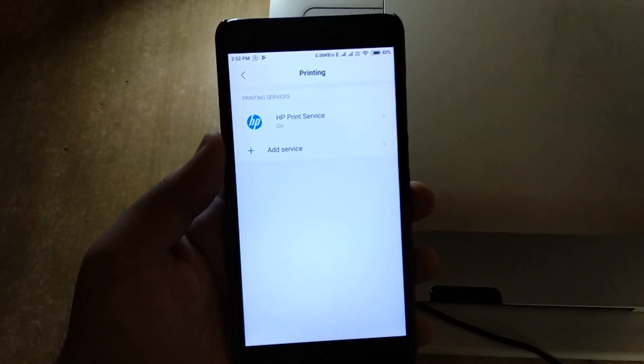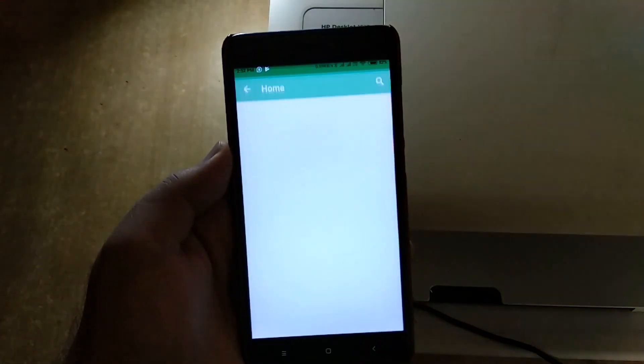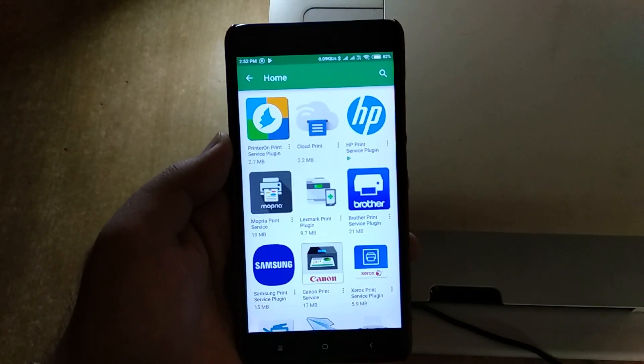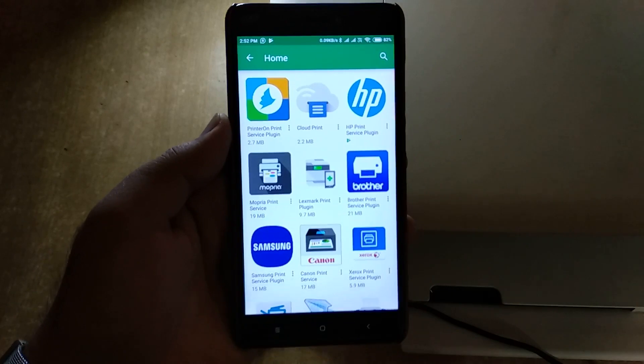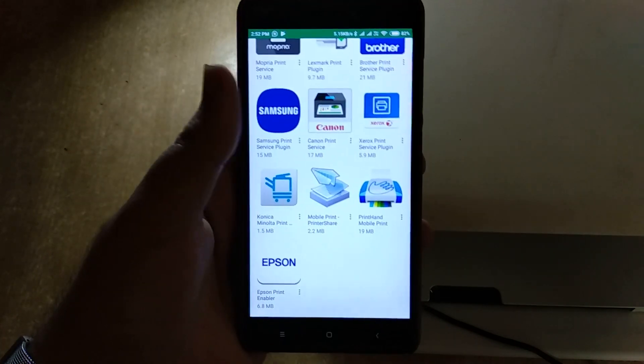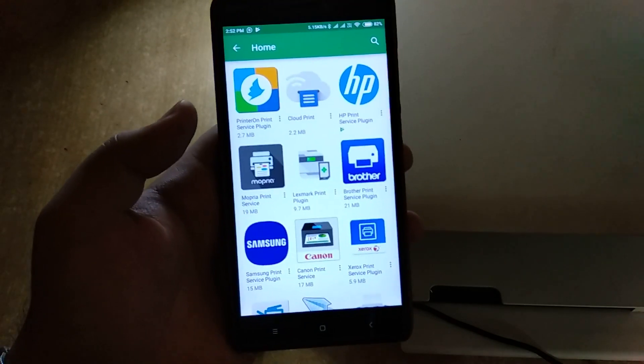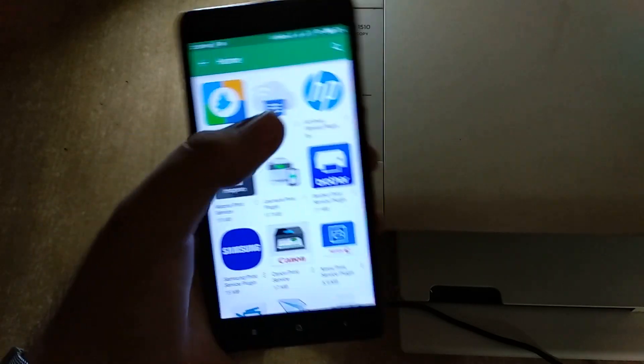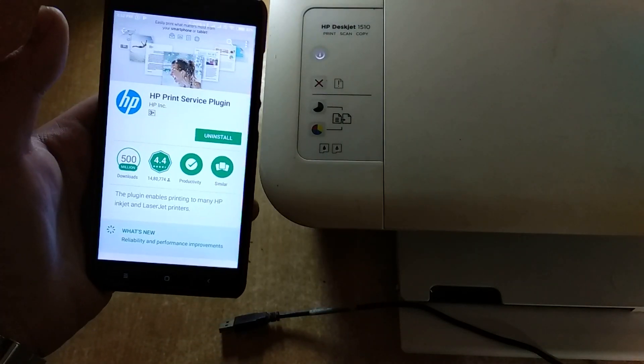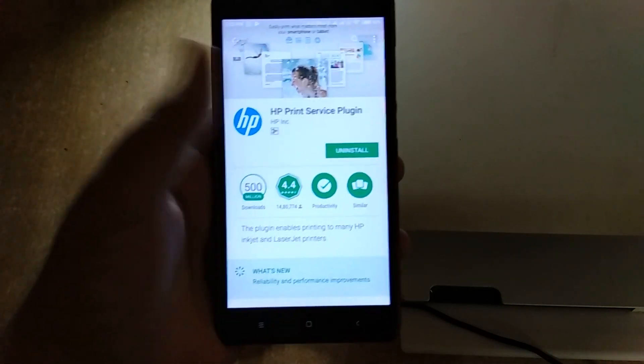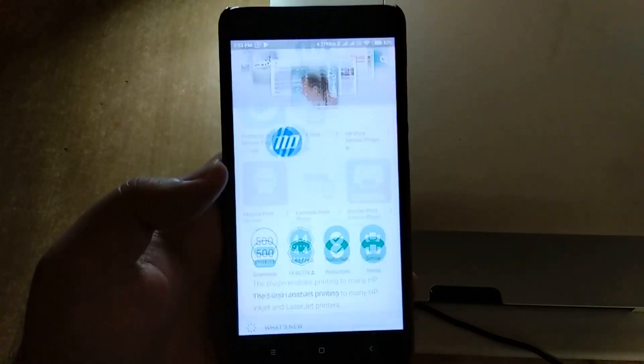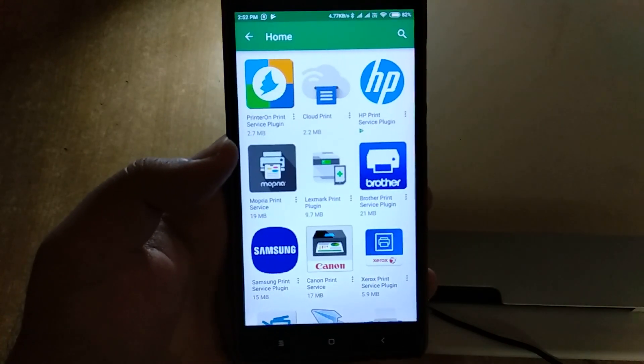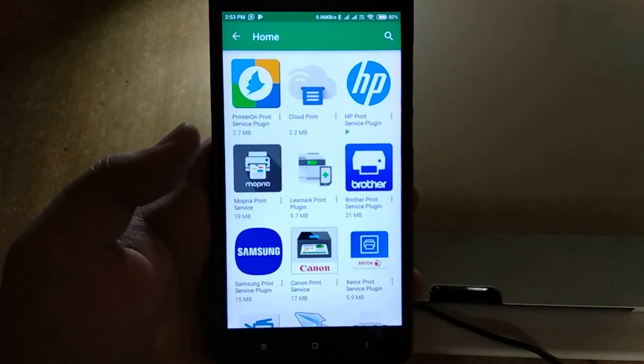For example, if you have a Canon printer or Samsung printer, just click on Add a Service. It will take you to the Play Store where you can search for the plugins. These are all printer plugins. For example, if you need an HP - my printer is an HP Deskjet - I'll just download this one. I've already downloaded this one, you can do the same.